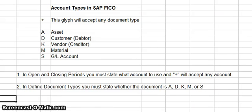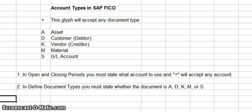Good evening my fellow SAP students. What I want to discuss with you tonight is the different account types that the SAP associate would be putting into the system when setting up a new system.